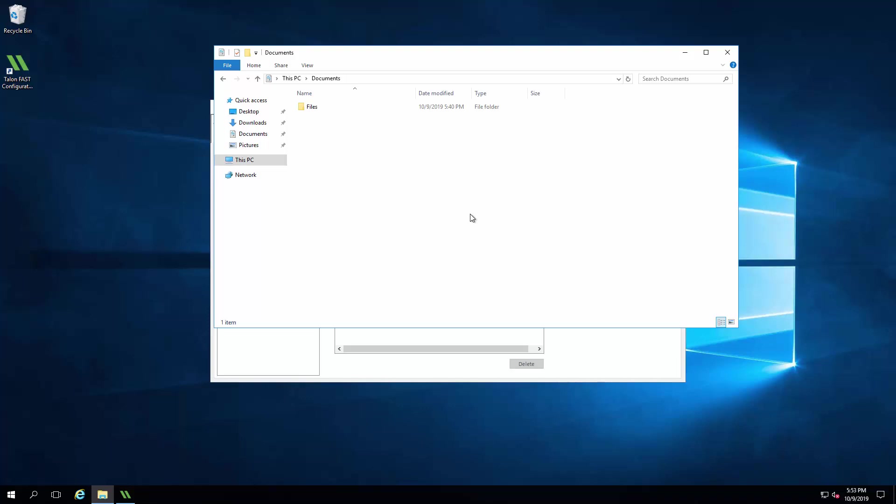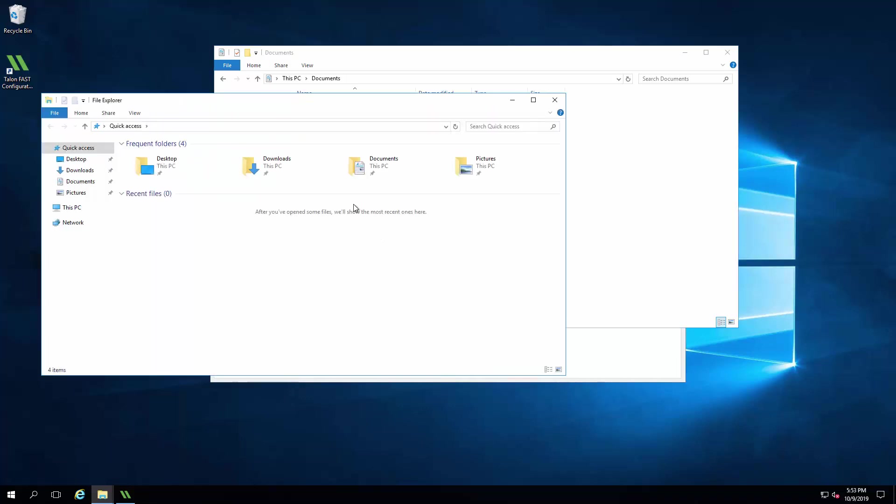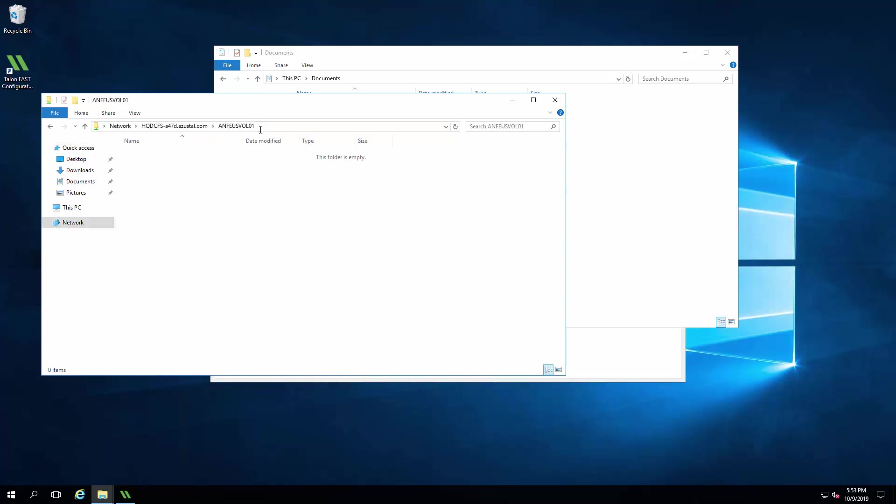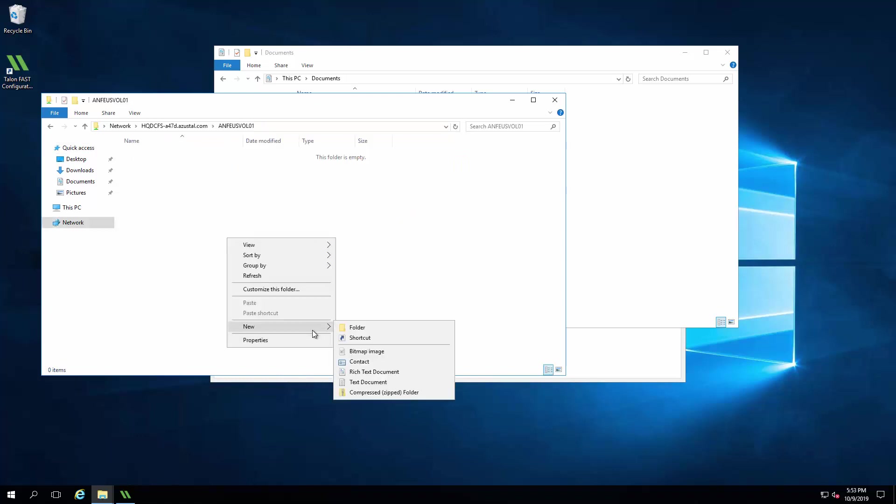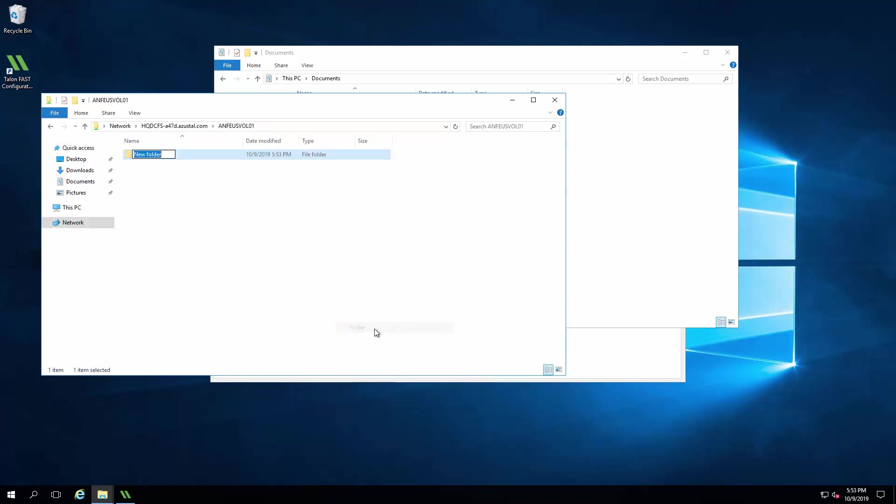Now I can access the Azure NetApp file share directly using the mount path and copy over some test data to my ANF volume that will be extended into my branch office through TalonFast.